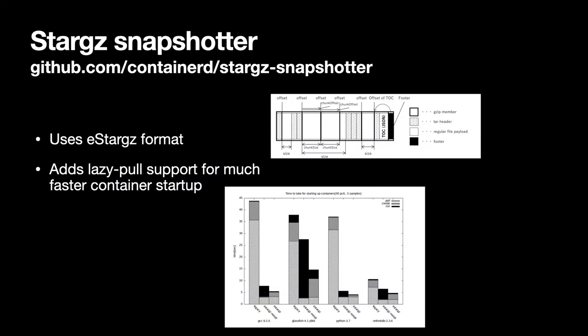Next, let's take a look at the StarGZ Snapshotter. This snapshotter enables lazy pulling of any image which has layers in the StarGZ format. The StarGZ format is a backwards compatible form of a gzip TAR, but with an extra index that allows retrieving individual files.